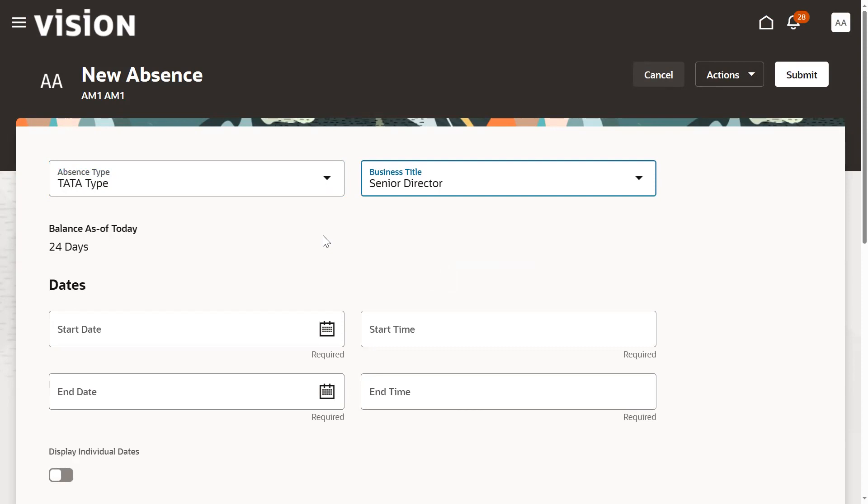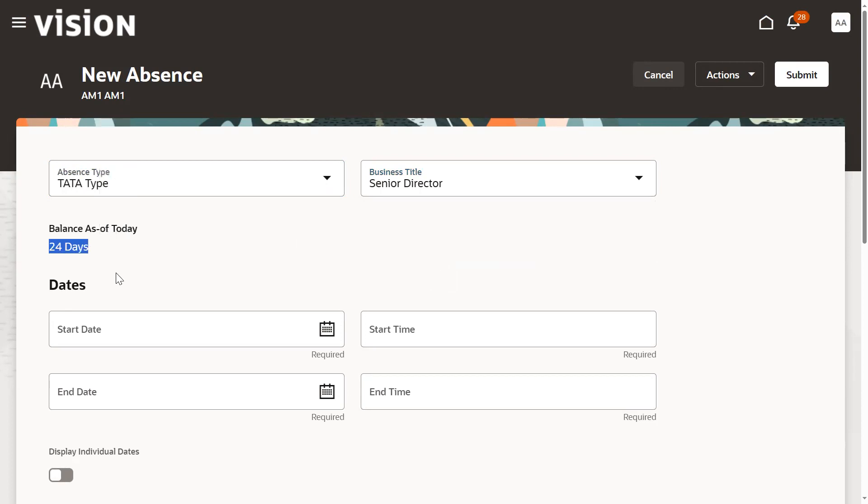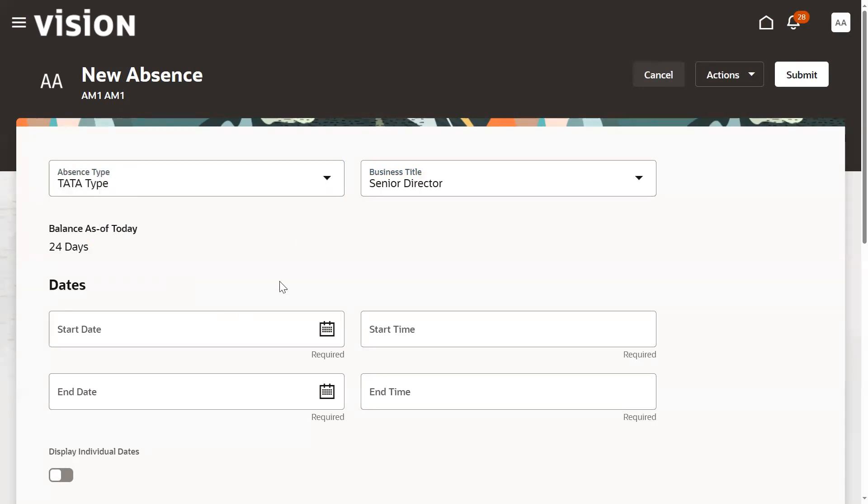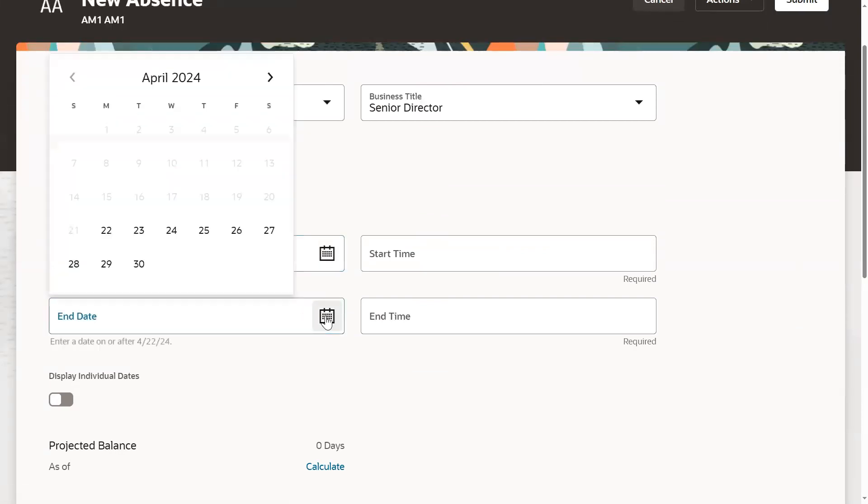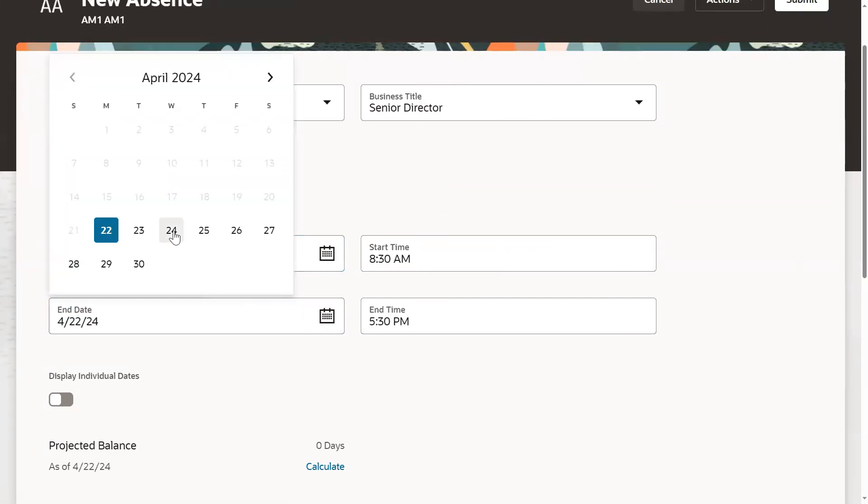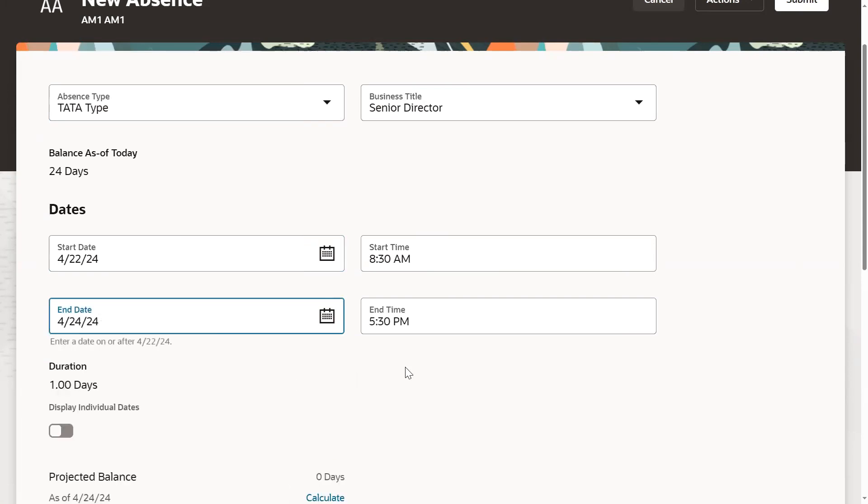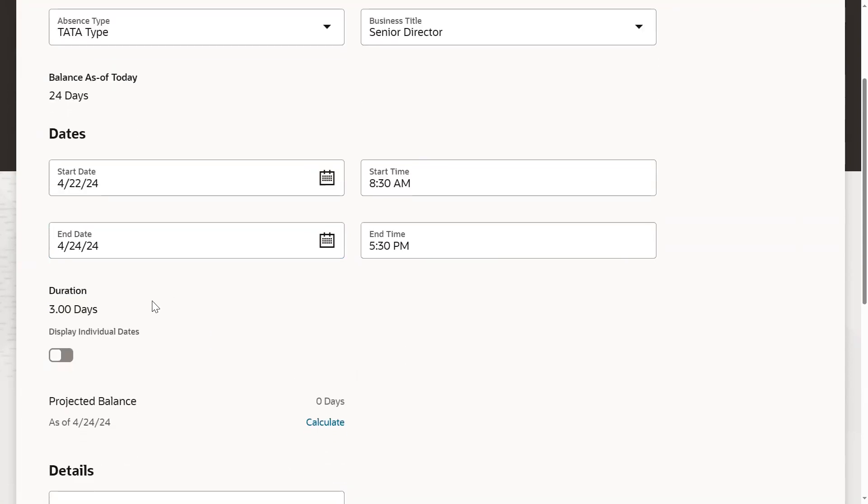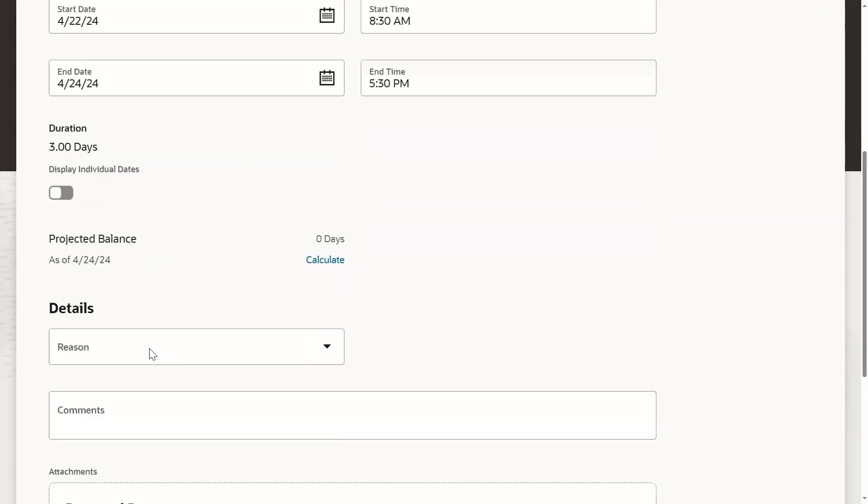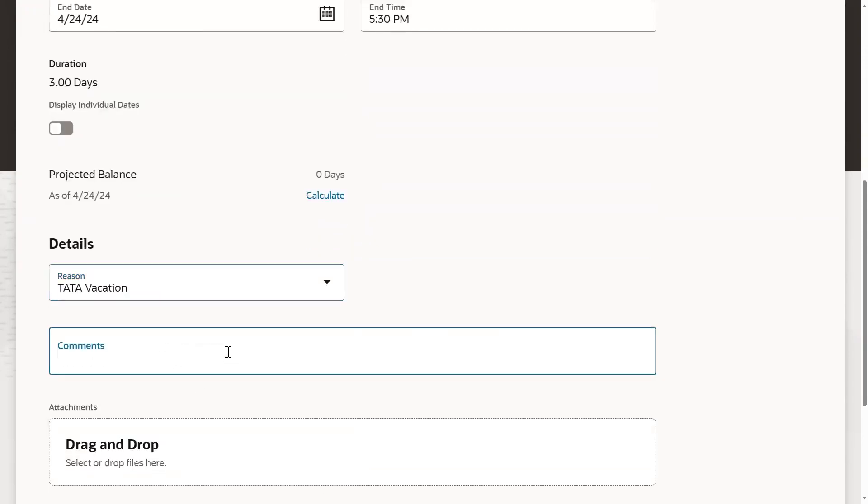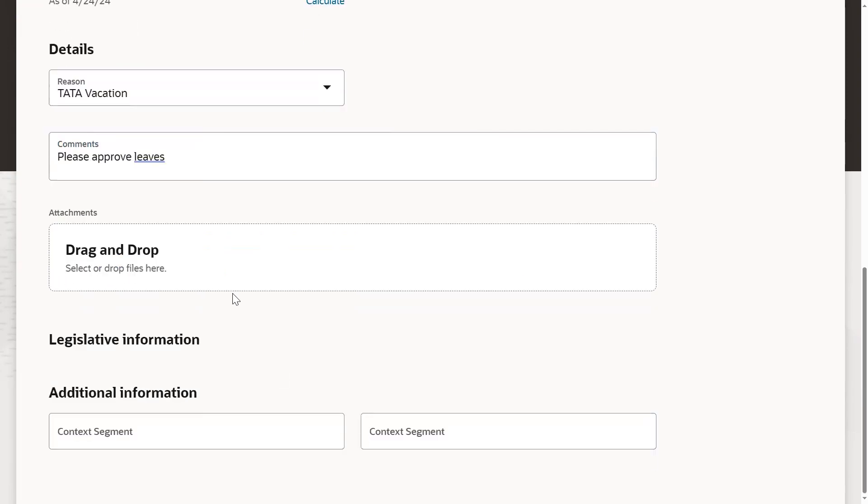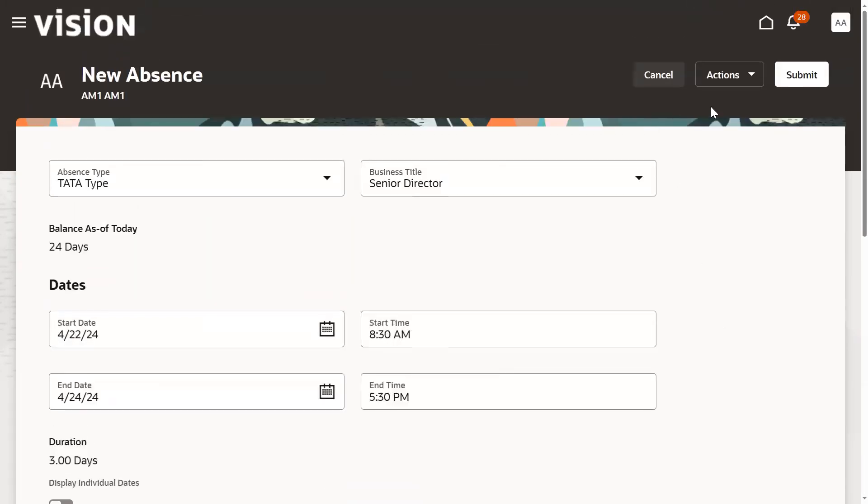It's showing the number of leaves - 24 days. Start date: employee is applying on 22nd to 24th. In total three days the employee is applying for leave. This is the reason. If attachments are required, you can drag and drop and go for submit.